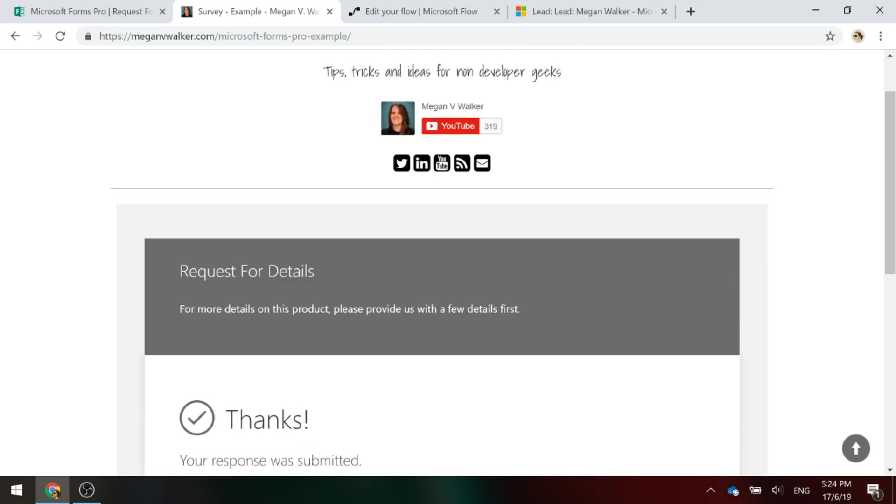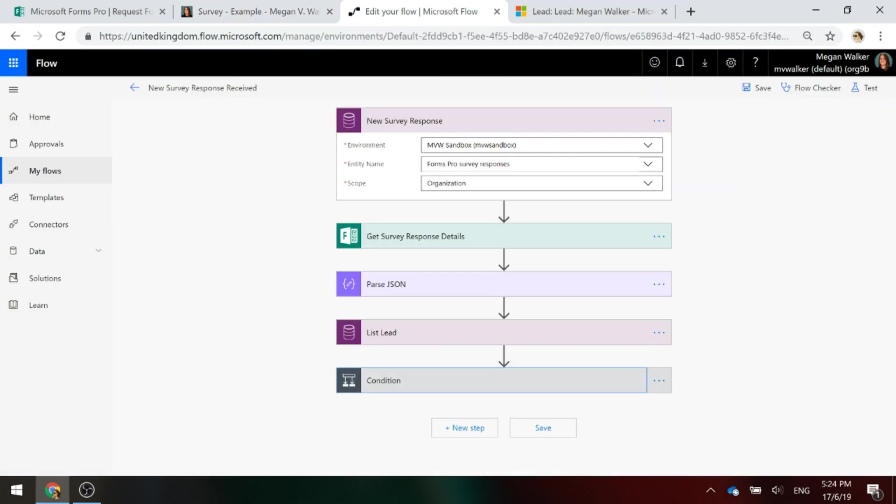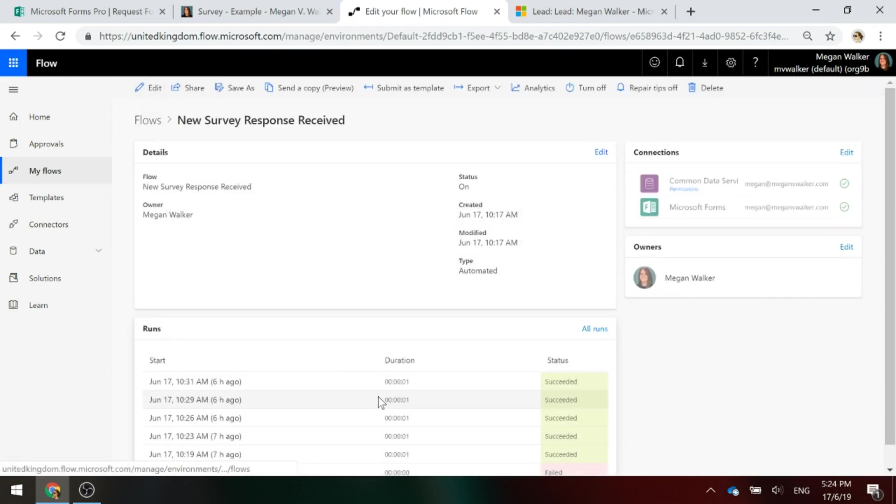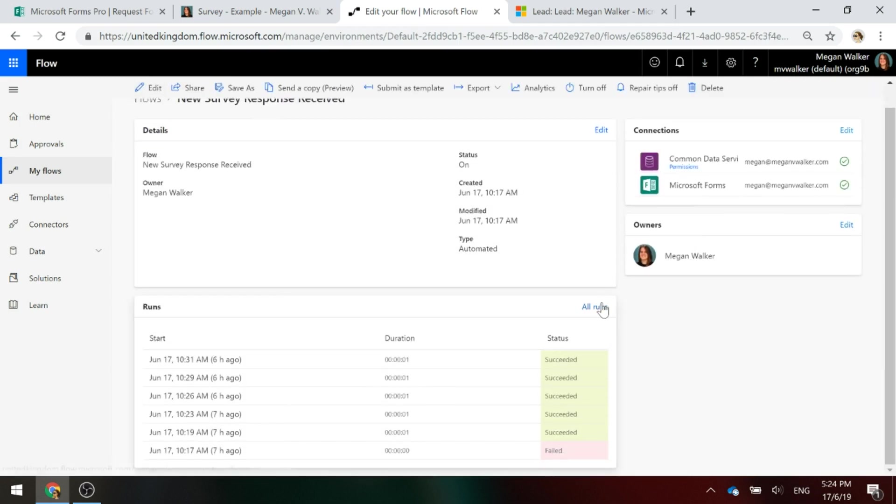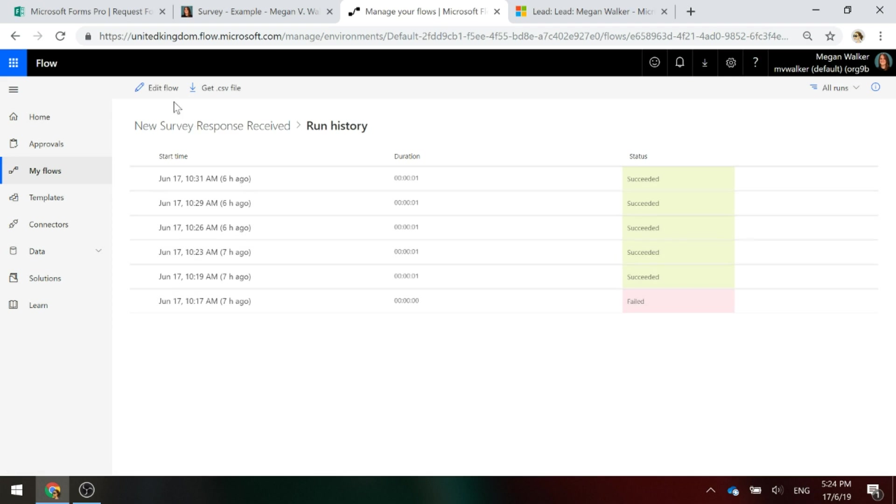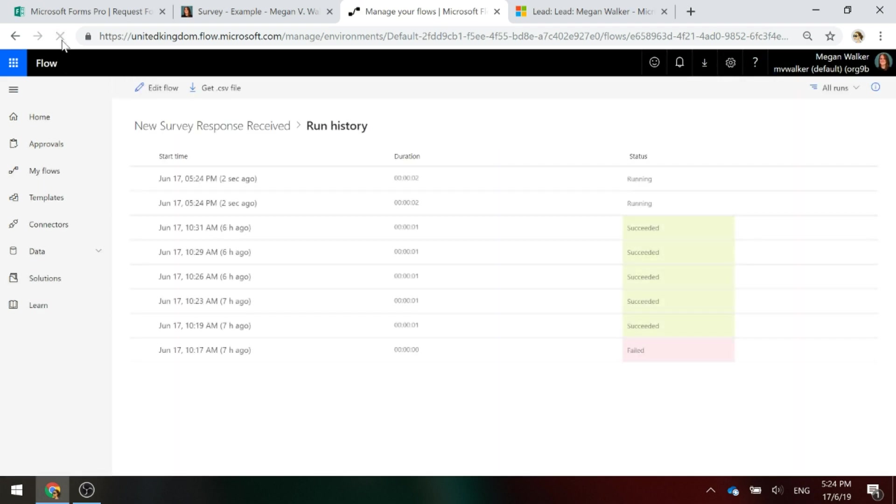We'll go ahead and submit that. All right, so let's go ahead and look at the flow. We'll just give it a moment and go ahead and refresh.